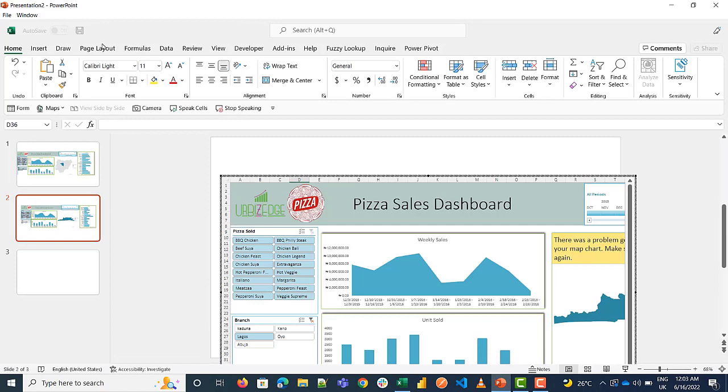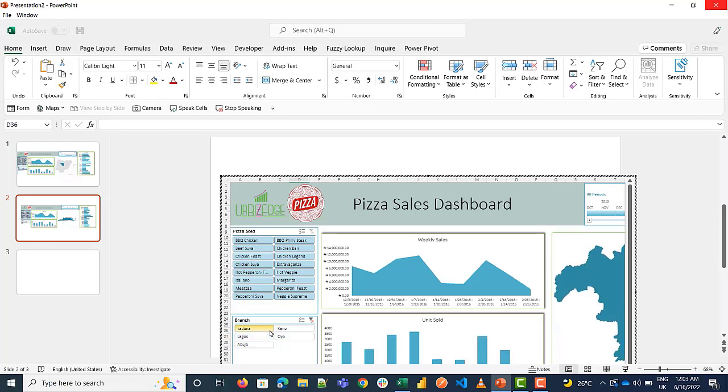So I go back to PowerPoint here and you see it's like I have a little bit of Excel interface in my PowerPoint. I can play around with my slicers and present.